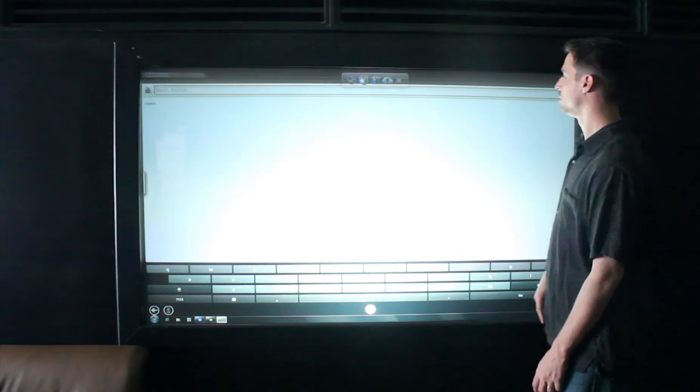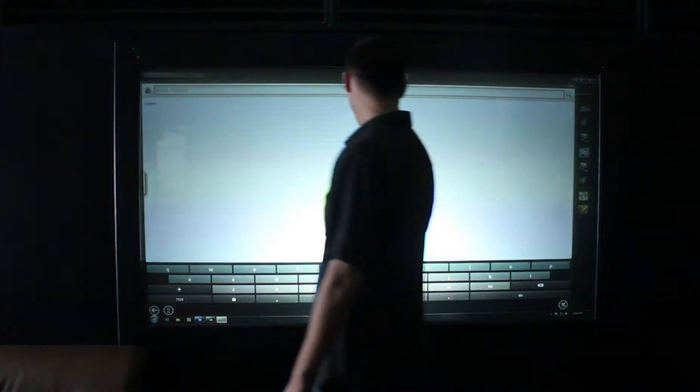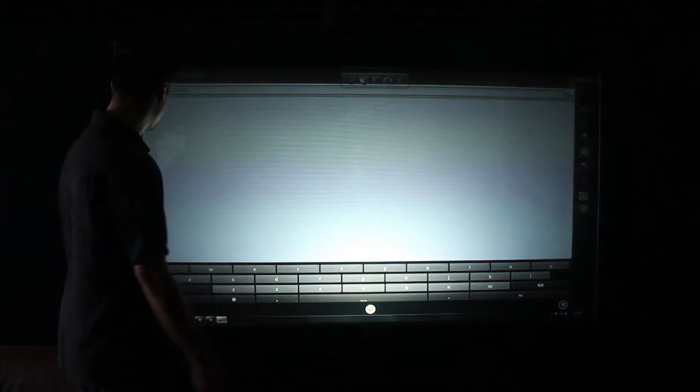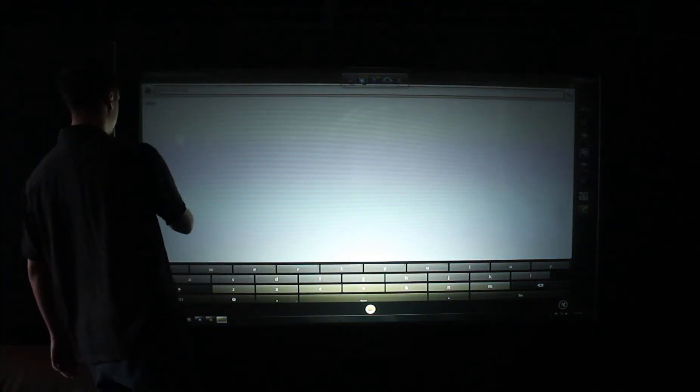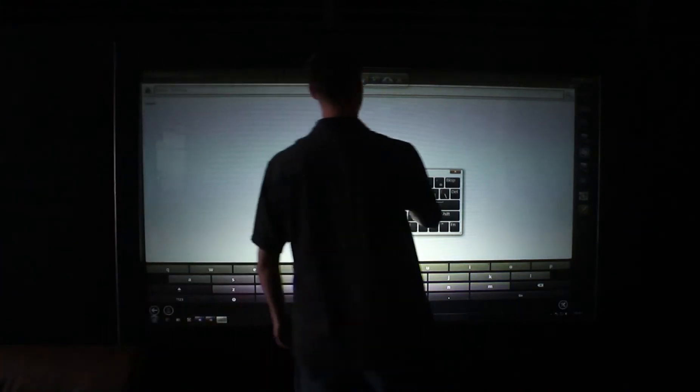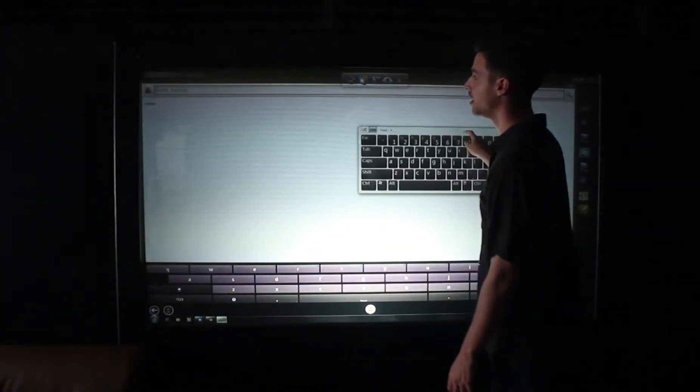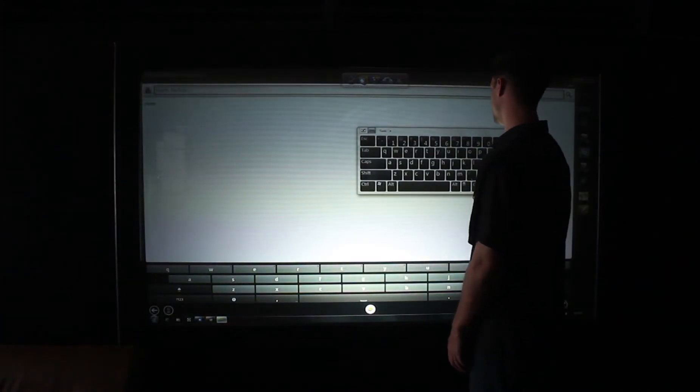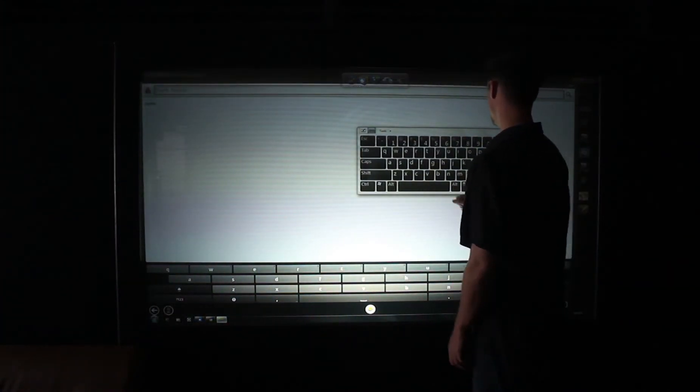If I want to do a search, I can use the Android keyboard down here, or Windows also has the touch keyboard built in, and it works with either one.